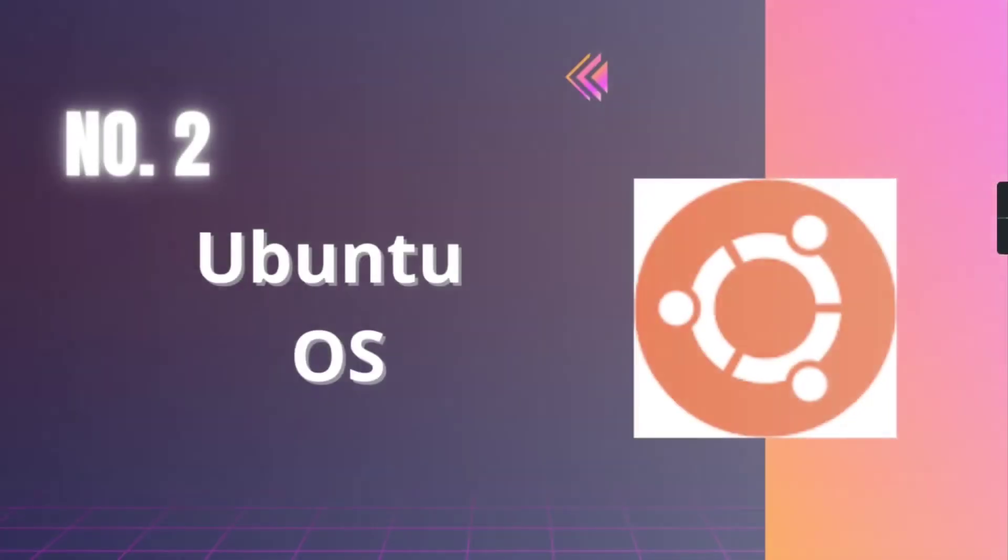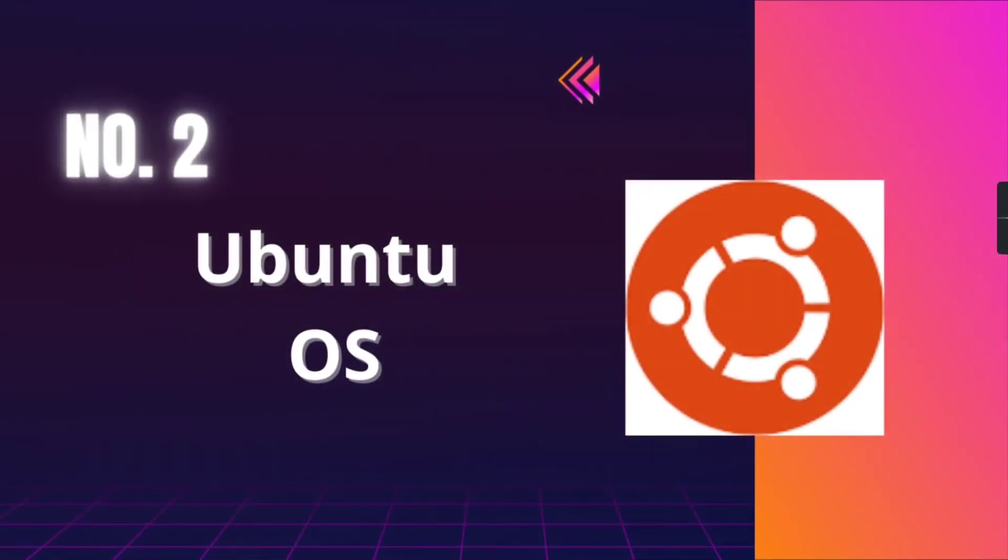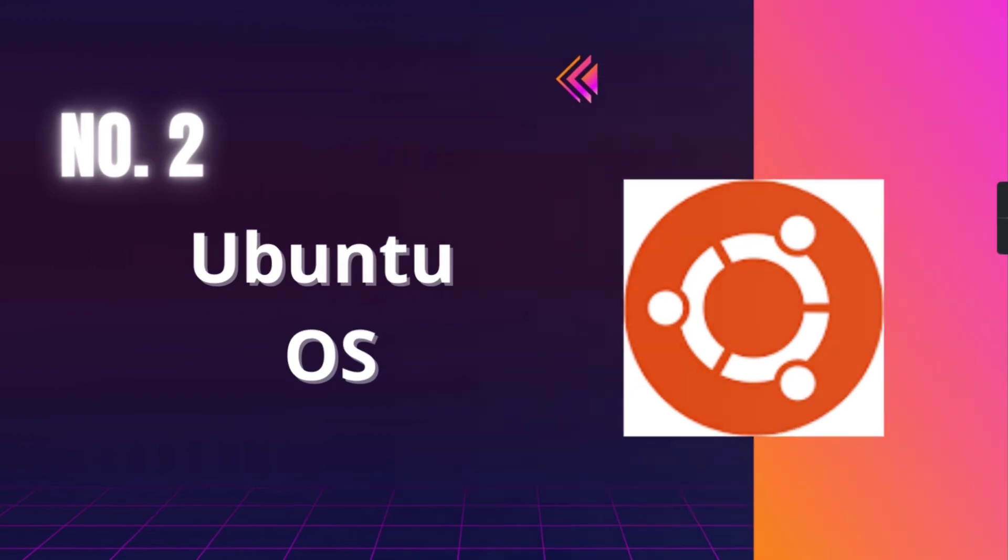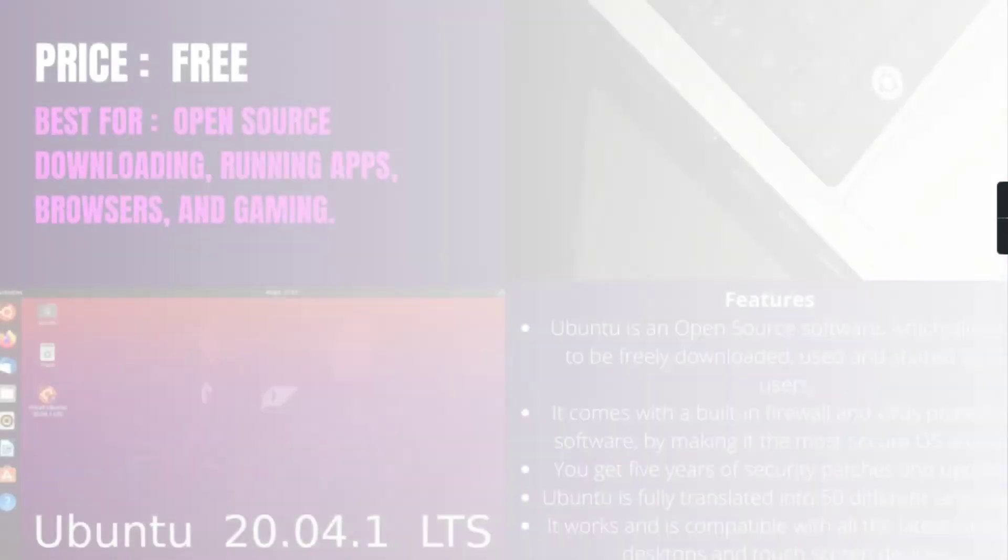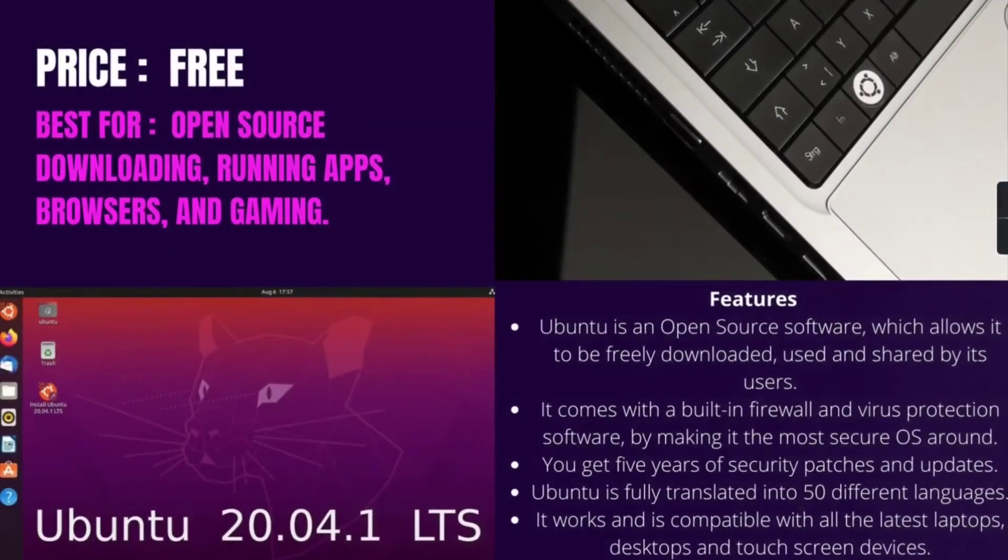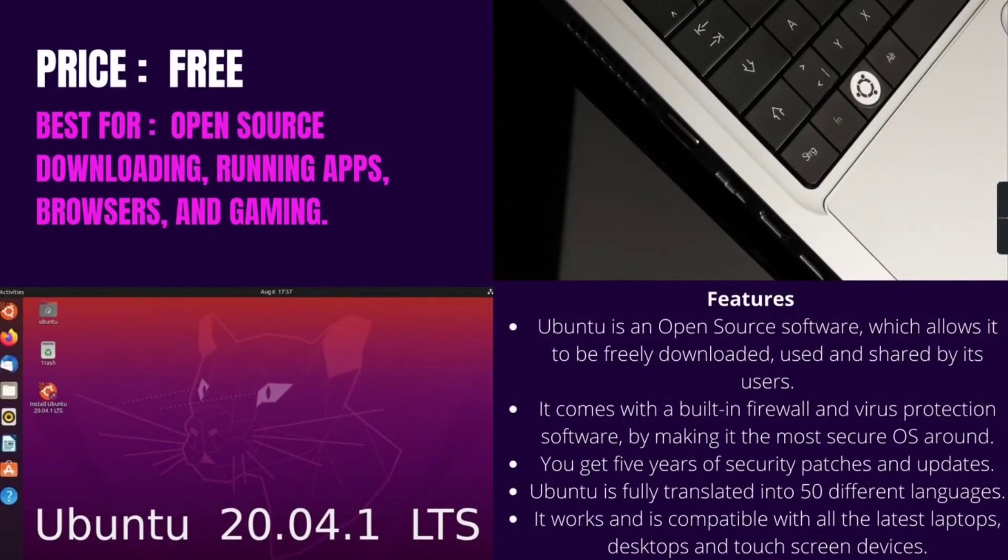Number 2, Ubuntu. It is best for open-source downloading, running apps, browsers, and gaming, and it is free of cost. Ubuntu is a Linux-based OS that comes with everything that you are looking for in an operating system. It is perfect for organizations, schools, and home use.